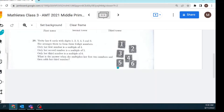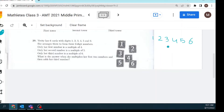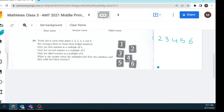Question 29: Verity has six cards with digits 1, 2, 3, 4, 5, and 6. She arranges them to form three two-digit numbers. Only her first number is a multiple of 4, only her second number is a multiple of 5, and her third number is a multiple of 6. Keep in mind the first number should not be a multiple of 5 or 6.